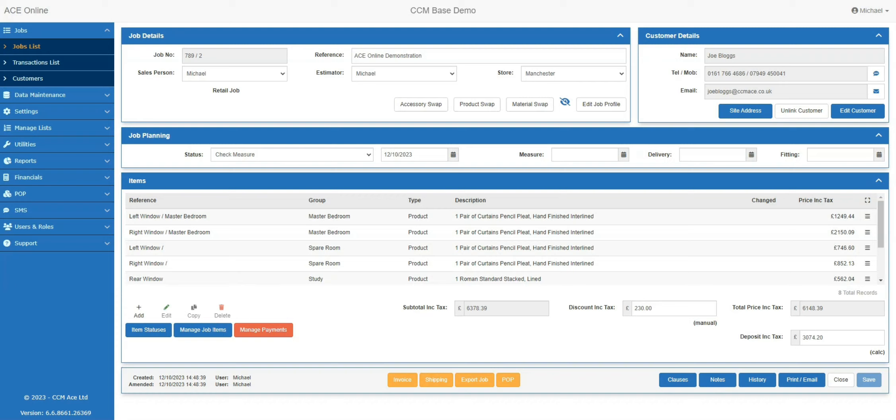The Ace Online POP add-on has had an update which now allows you to order transactions directly to your suppliers. In this quick demonstration, I'm going to show you how.